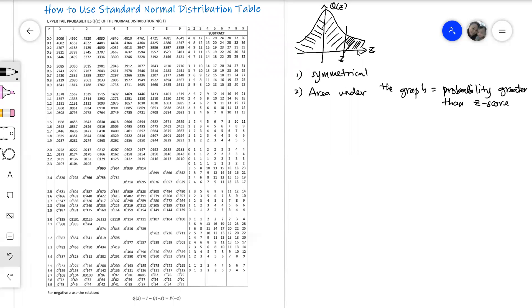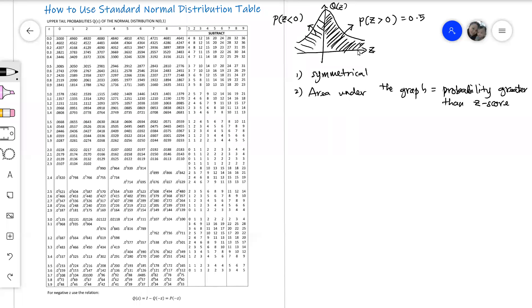That means on the right side of the bell curve, the probability when our z-score is greater than zero is 0.5. The size of this upper tail is 0.5. When I say size, I'm referring to the probability. So any probability when our z-score is less than zero will be 0.5 as well. And the probability for all z-scores under the bell curve will equal to one.